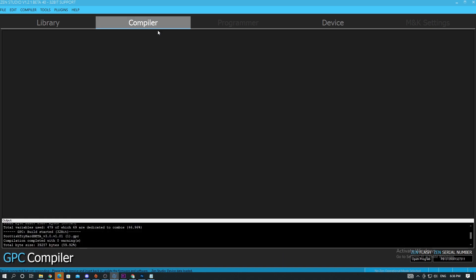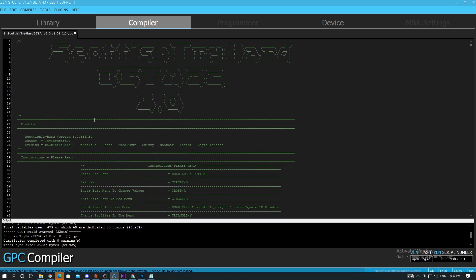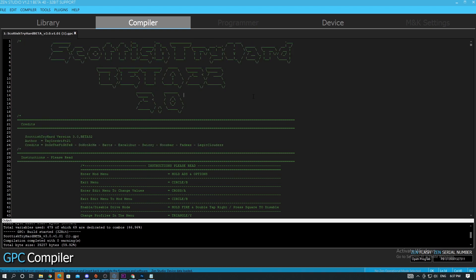Head over to Compiler — I already have it open. When you download the script from the description, there'll be a MediaFire link. You download it, go to your downloads, open up your downloads, click and drag the script into the Compiler. Shout out to the people who made the script.